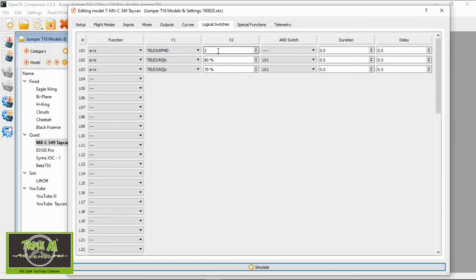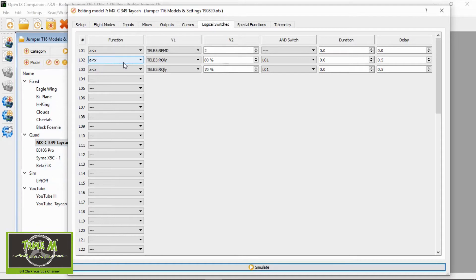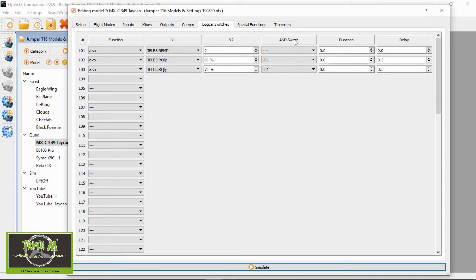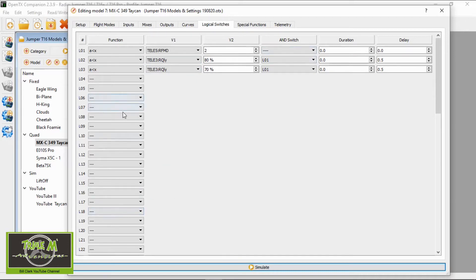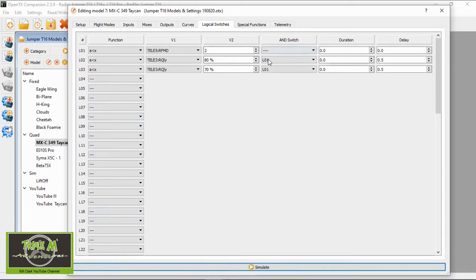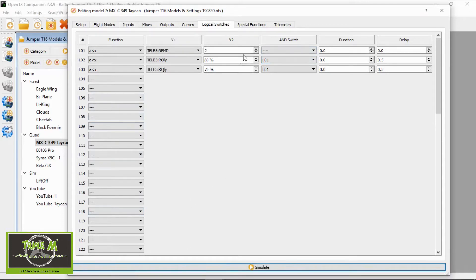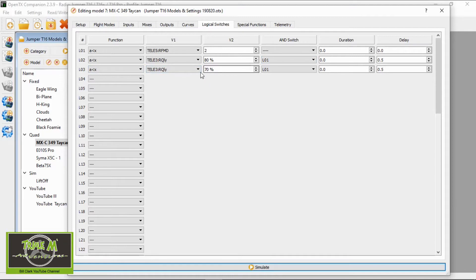We need two warnings at 80 and 70 percent. The next line is LO2: A is greater than X, so RQL is greater than 80 percent, and we link that to AND switch which is LO1. Then we go to LO3 which is A is smaller than X, so RQL is smaller than 70 percent, linked again to LO1.